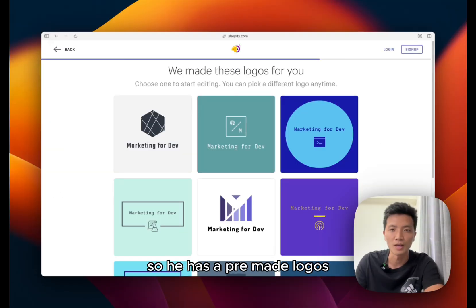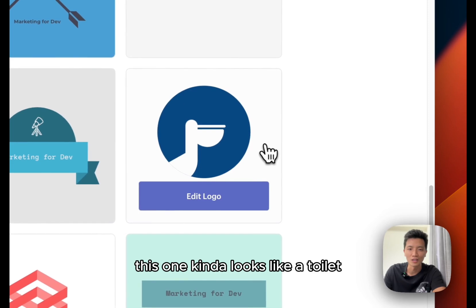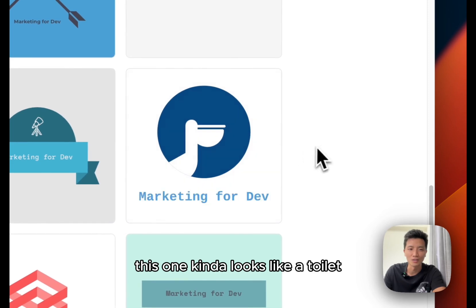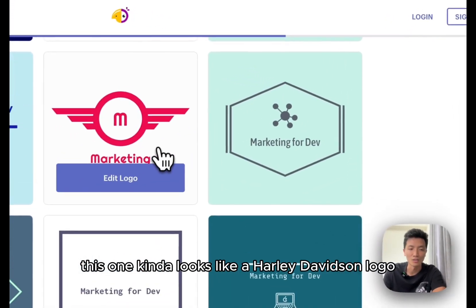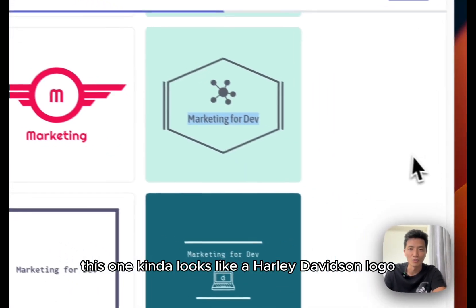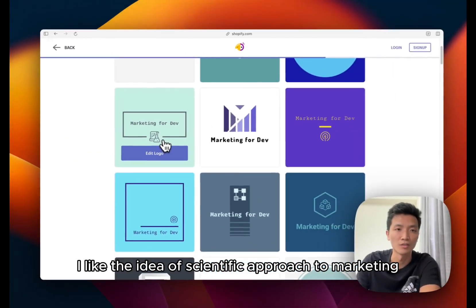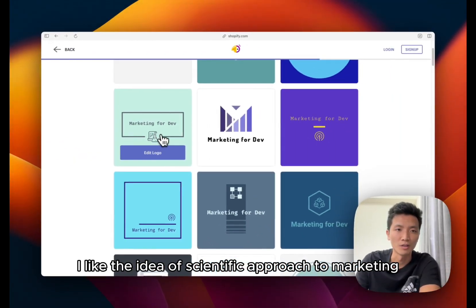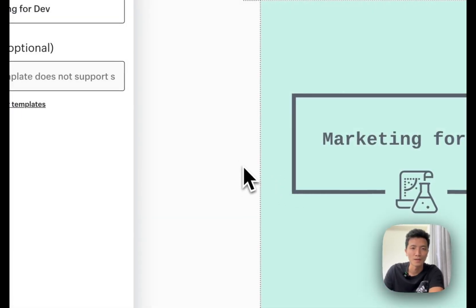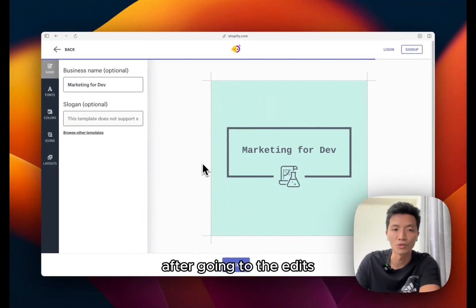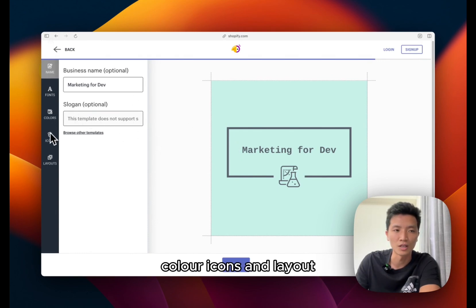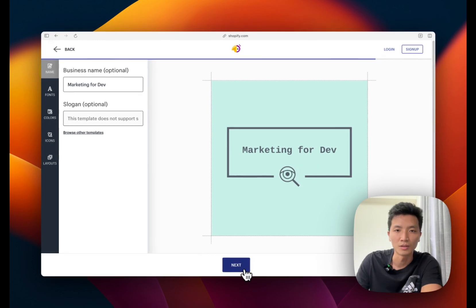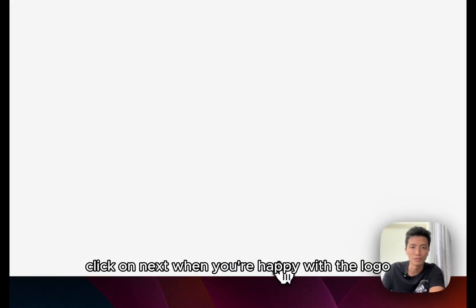So he has pre-made logos. This one kind of looks like a toilet. This one kind of looks like a Harley Davidson logo. So this one is kind of cool. I like the idea of scientific approach to marketing. After going into the edit you can edit the name and the slogan, fonts, color, icons and layout.